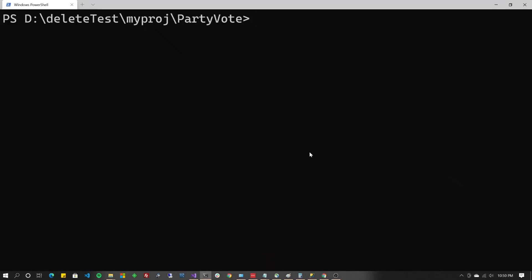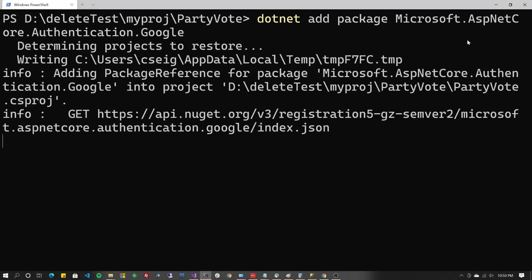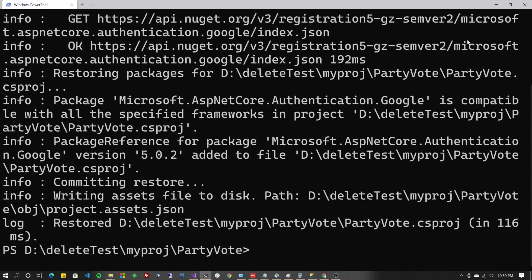Okay, now we're going to add a package. So we're going to do .NET add package. Now I'm going to paste in Microsoft.aspnetcore.authentication.google. All right, there we go.